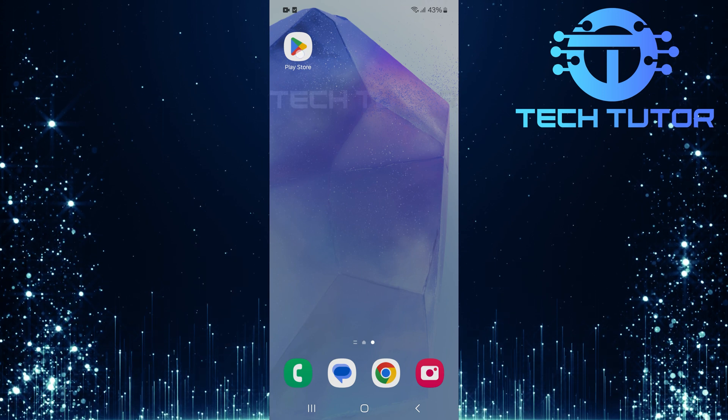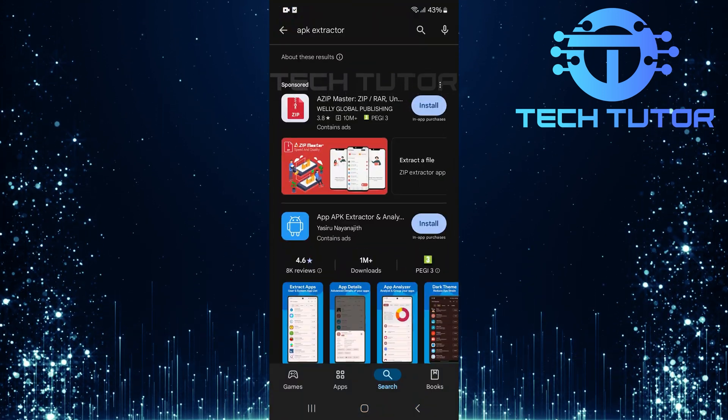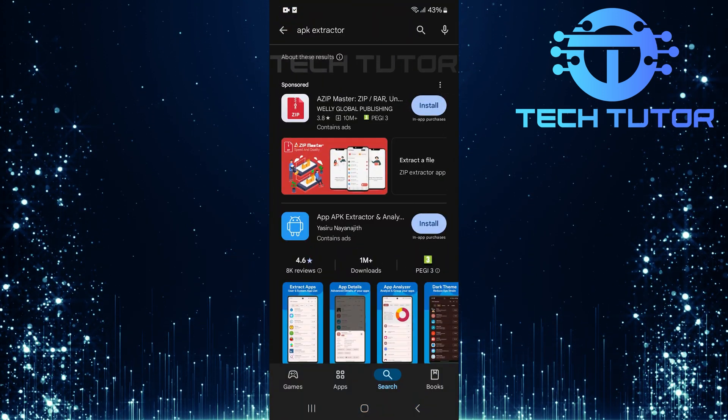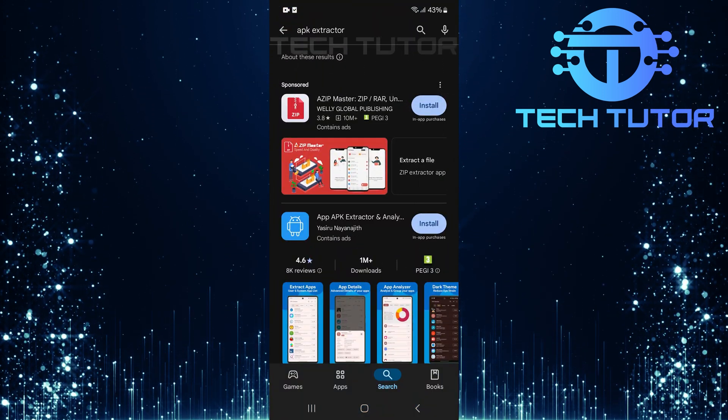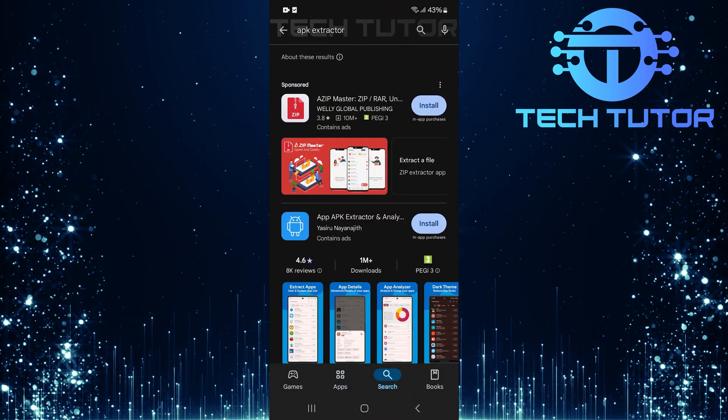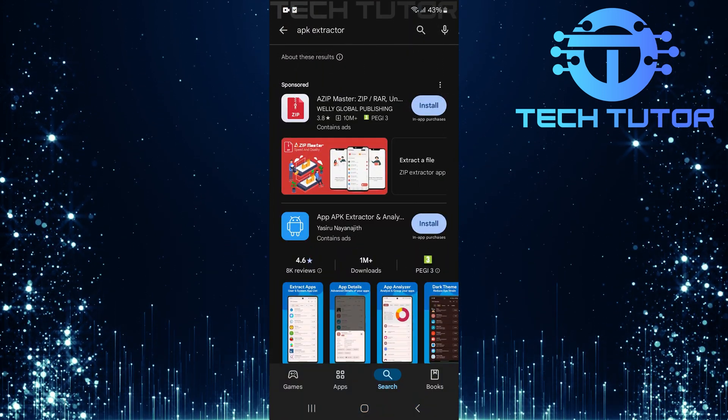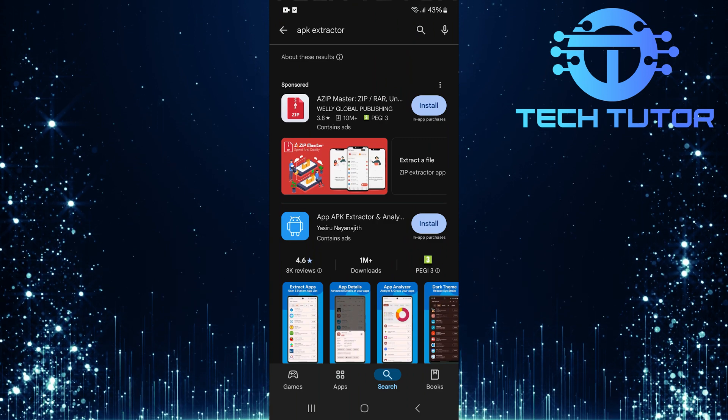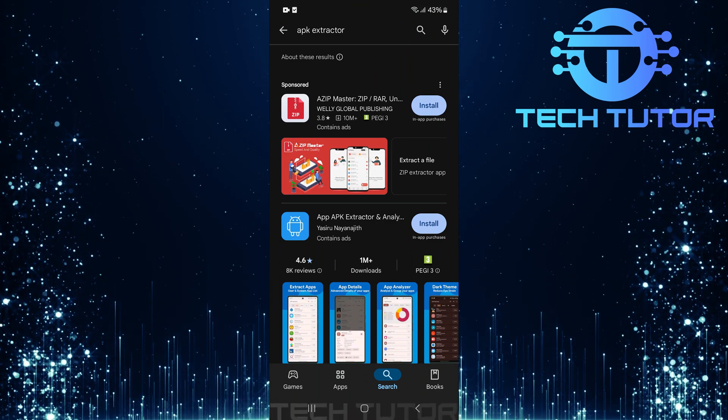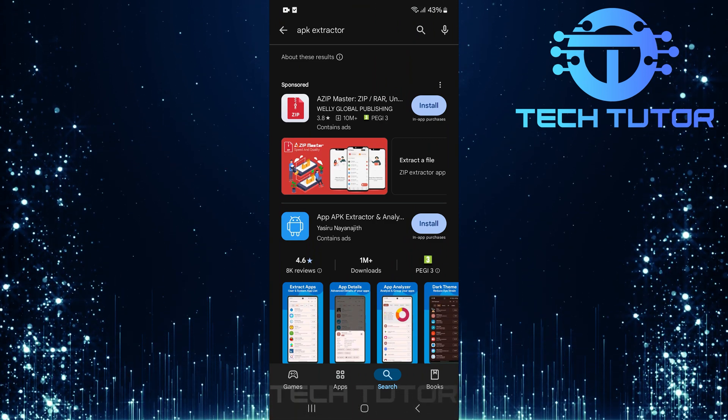This makes it easier for them to download and try it out for themselves. To get started, open up the Google Play Store on your device. Next, in the search bar at the top, type APK Extractor and hit Search.